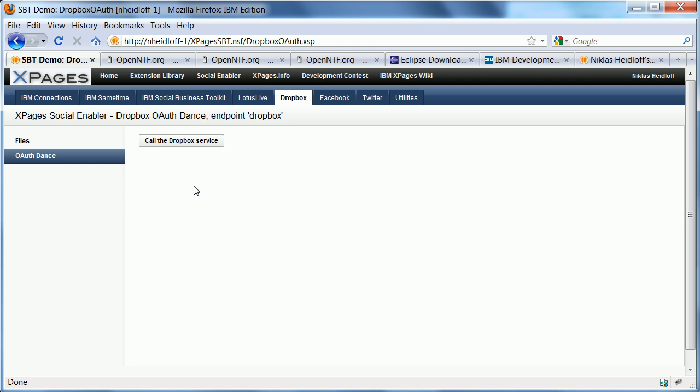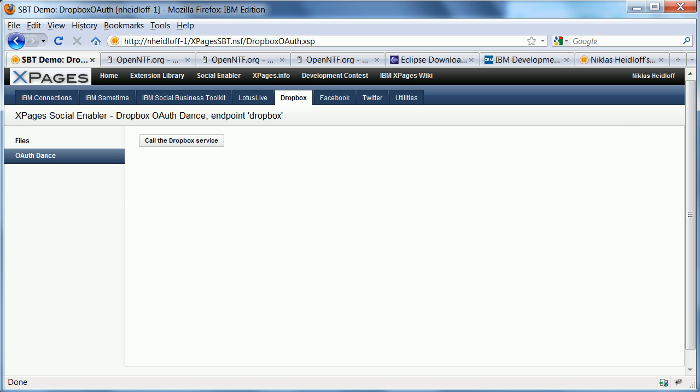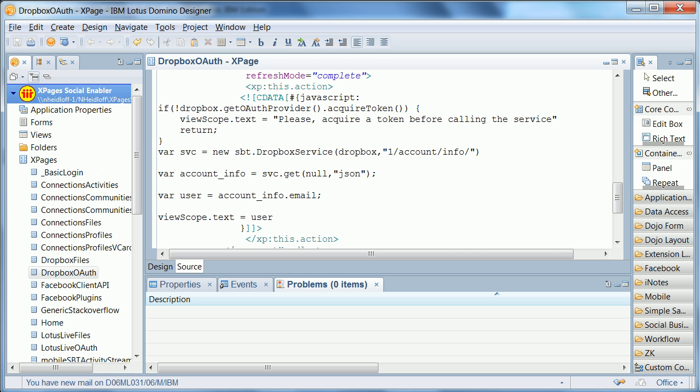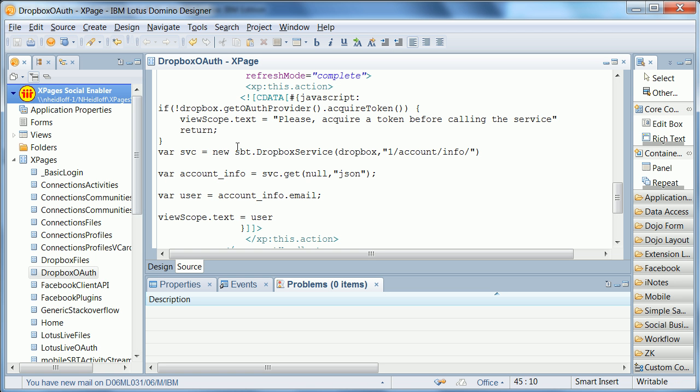I should be finally able to bring up the application that requires the extension library. And my application comes up. Now, the page that I've picked here is a page that calls a REST service using the social enabler. It calls a REST service on Dropbox. And it's very easy. It's just one line of code, get the currently authenticated user or the user profile of the current user.